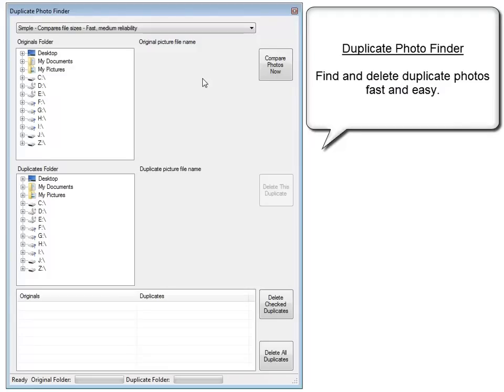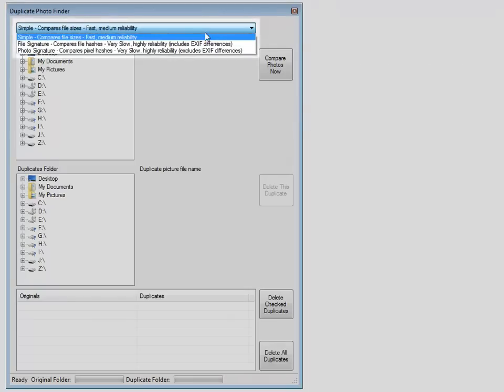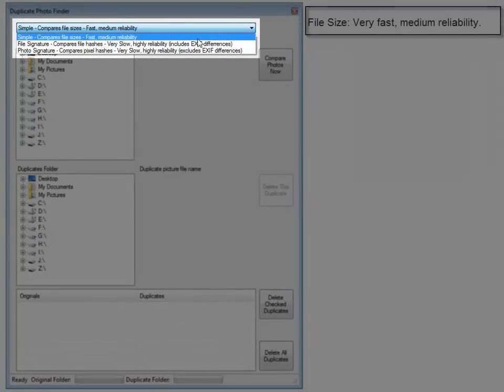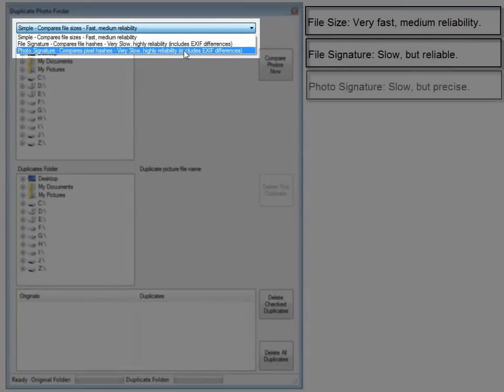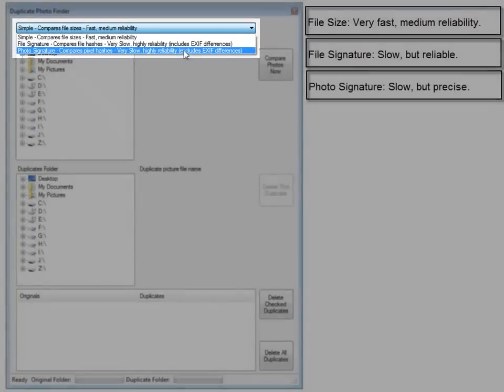Duplicate Photo Finder lets you find and delete duplicate photos fast and easy. You can search by file size, by file signature, or by photo signature.